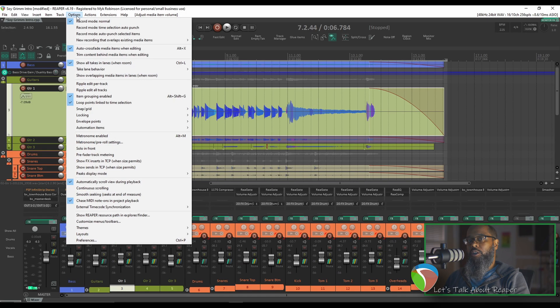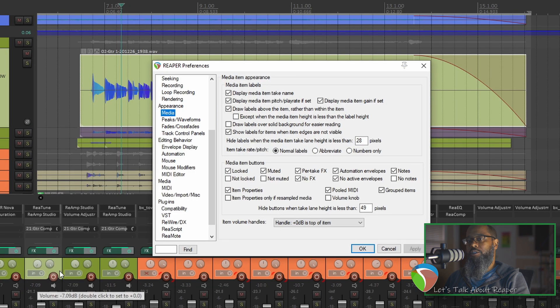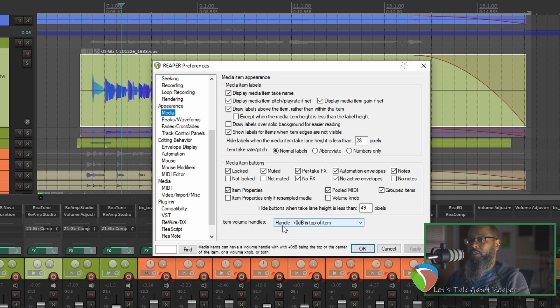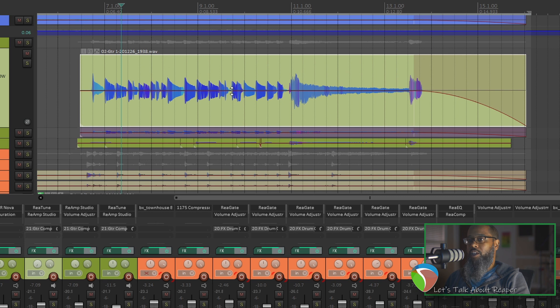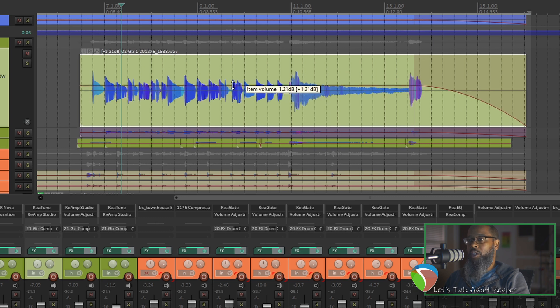We can change this by clicking on Options, Preferences, and going to the Media section under the Appearance tab. At the bottom of this dialog, we have Item Volume Handles — the default is 0 dB at the top of the item. We can change that to where 0 dB is at the center of the item, and apply. Now we have a line in the middle of our item, and we can turn down but also turn up. That's a little better than the default, but I still prefer the knobs.